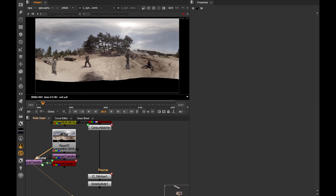This is really handy, particularly if you brought in a stitch from a different stitching package. But in this particular case, where we've got the stitch inside of CaraVR, we can actually go one step better. And this is where C Metadata Transform comes in.